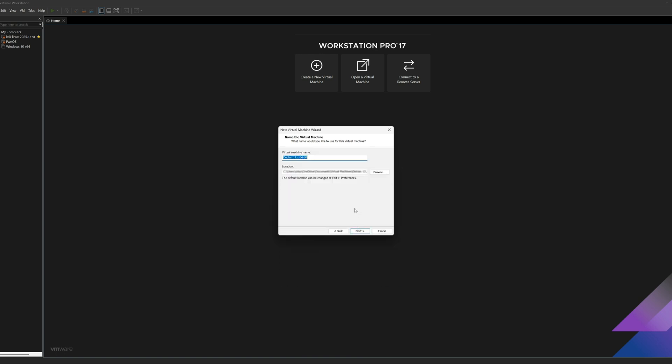On this menu, I'm just editing the location on where I want to save my VM, and then I'll go ahead and name it Parrot OS. By the way, you can name it whatever you want.